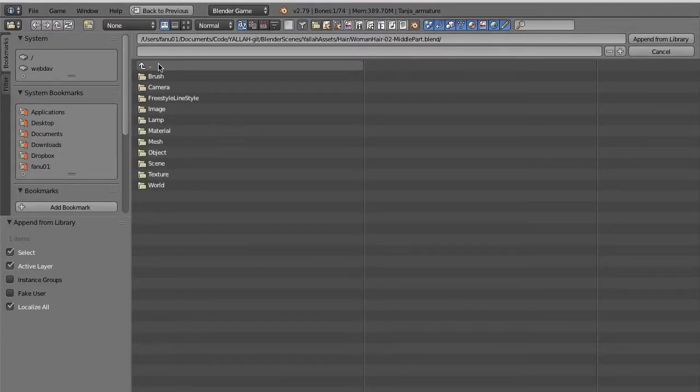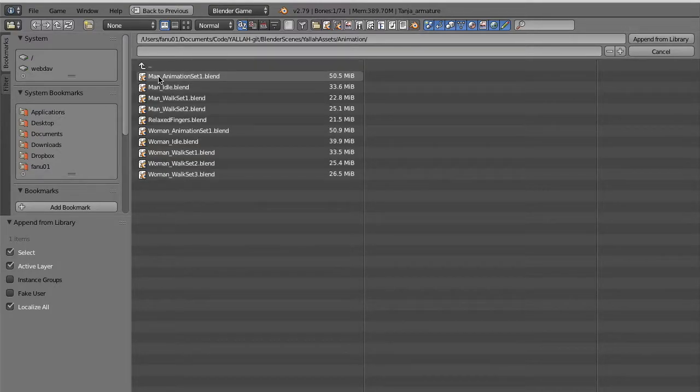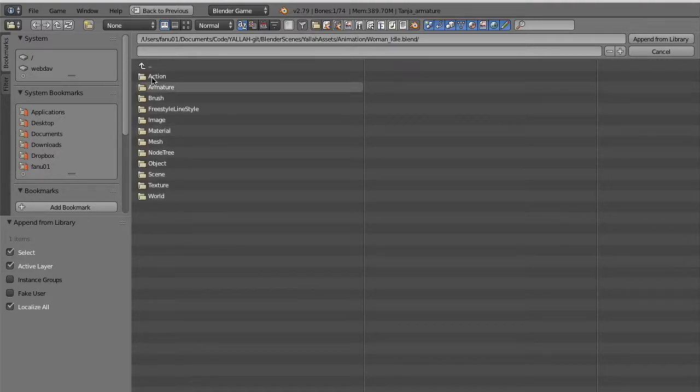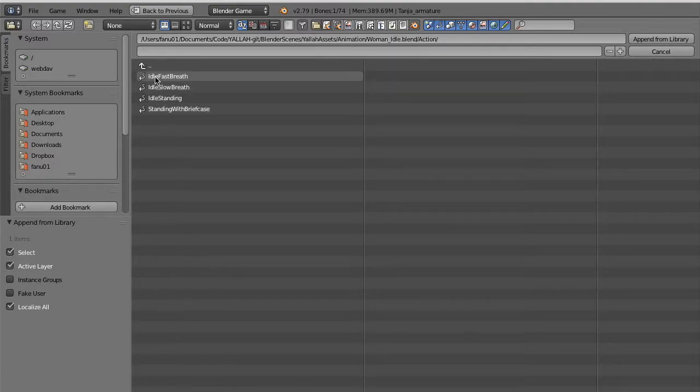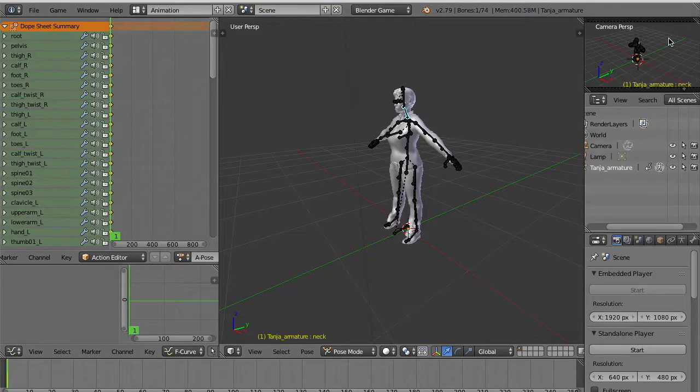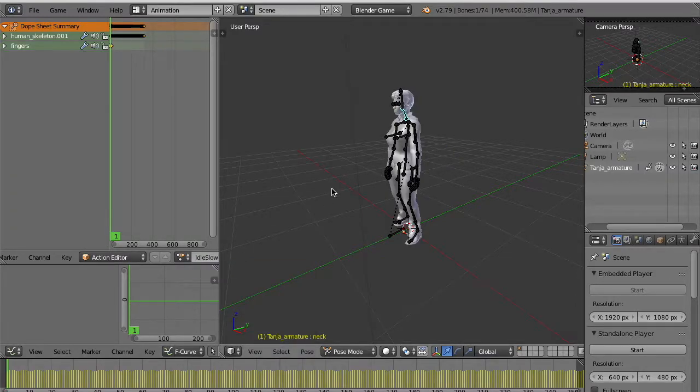We go to select a scene in an animation folder. For example we need an idle animation. The woman will simply move a bit in place. We have this slow braids for example. After importing we see that the animation is there in the catalog. We can test it.